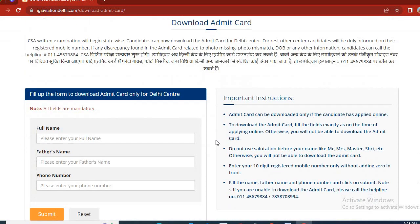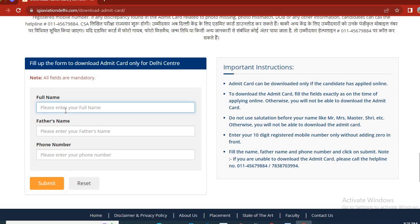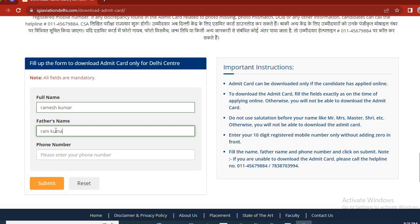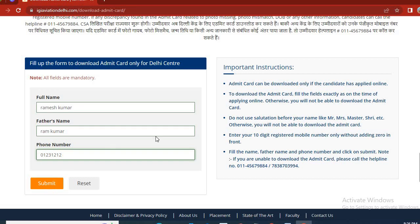See where you have to download the Admit Card — it will show you on screen. Here you have to enter your name. For example, if someone's name is Ramesh Kumar, he will enter Ramesh Kumar. After that, enter your father's name, like Ram Kumar. Then, enter your phone number. Once you click Submit, your Admit Card will download.